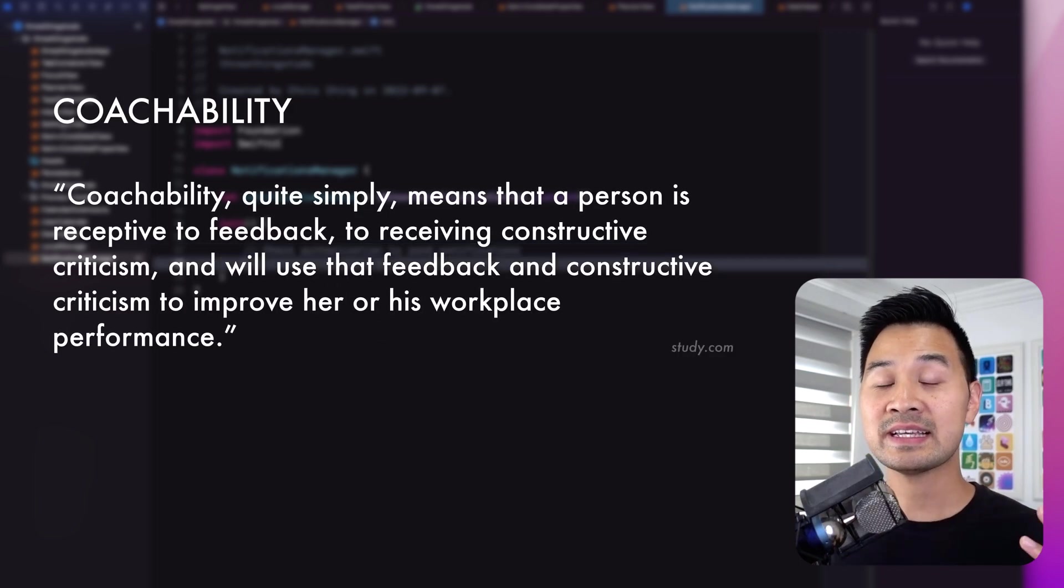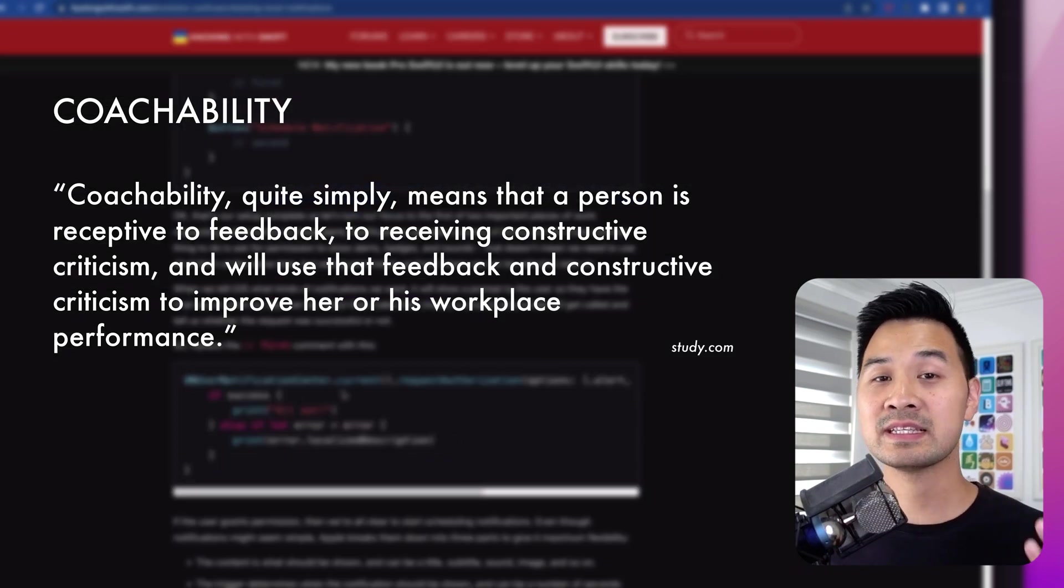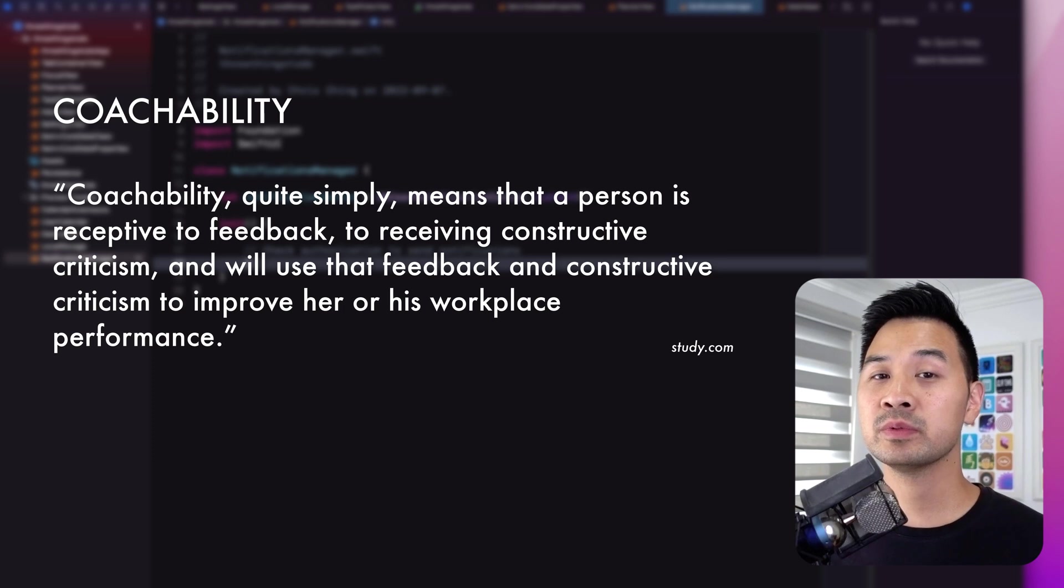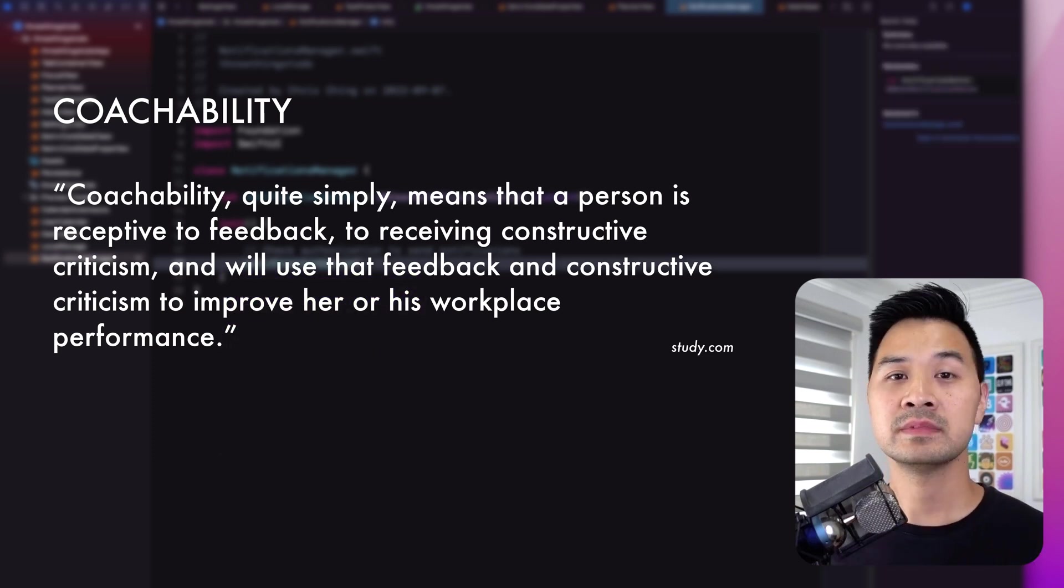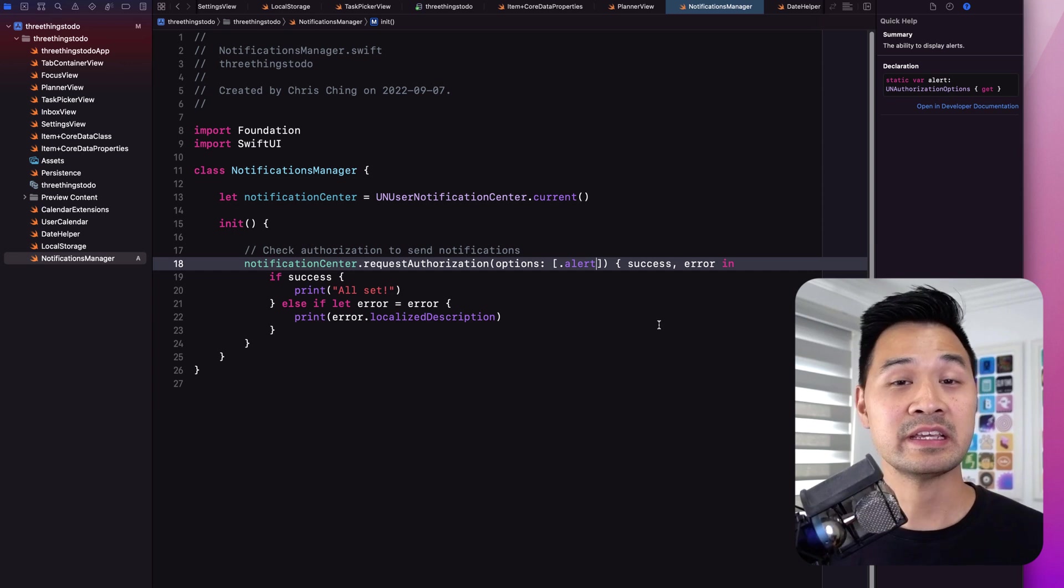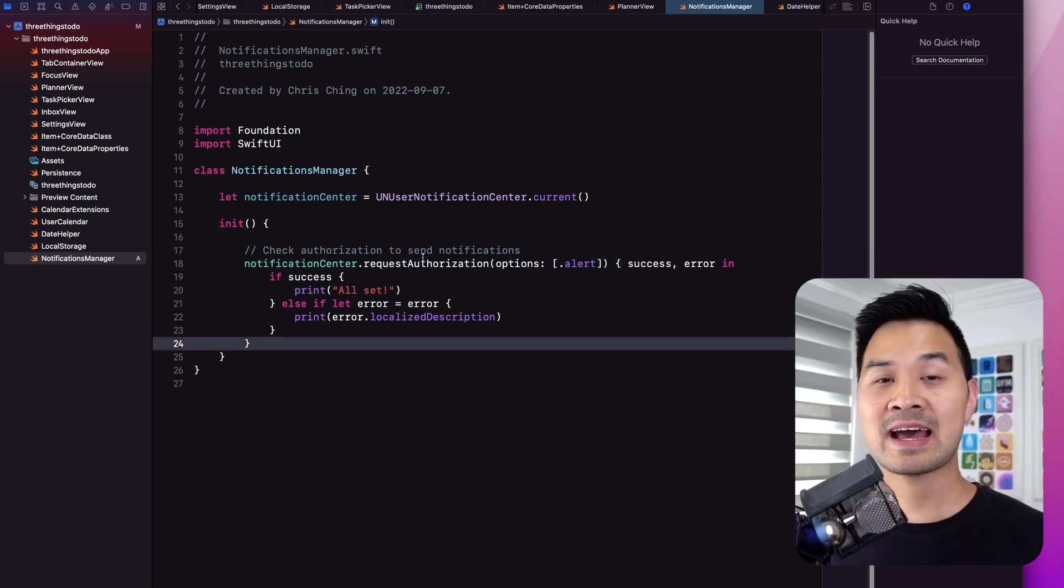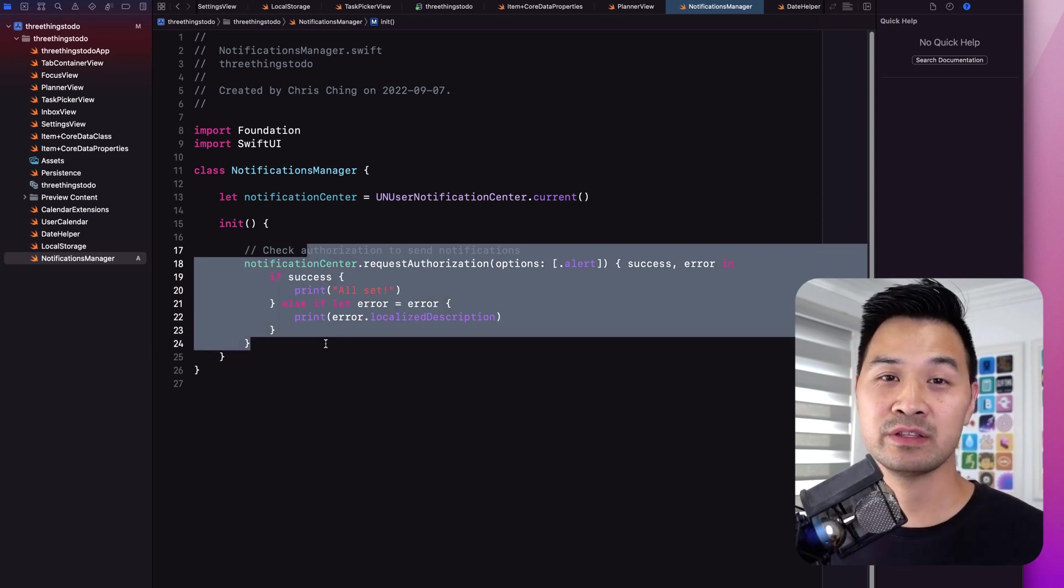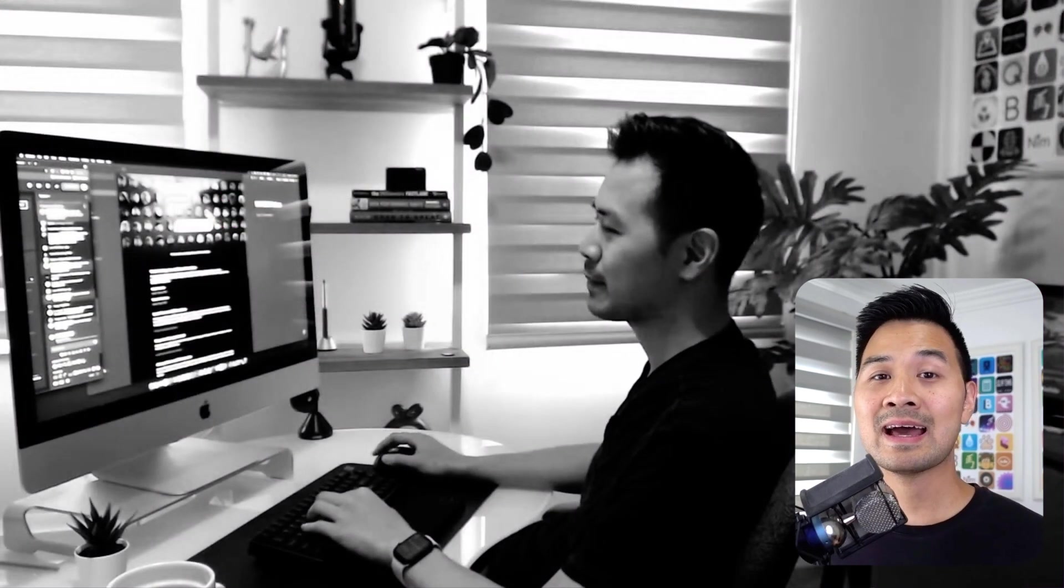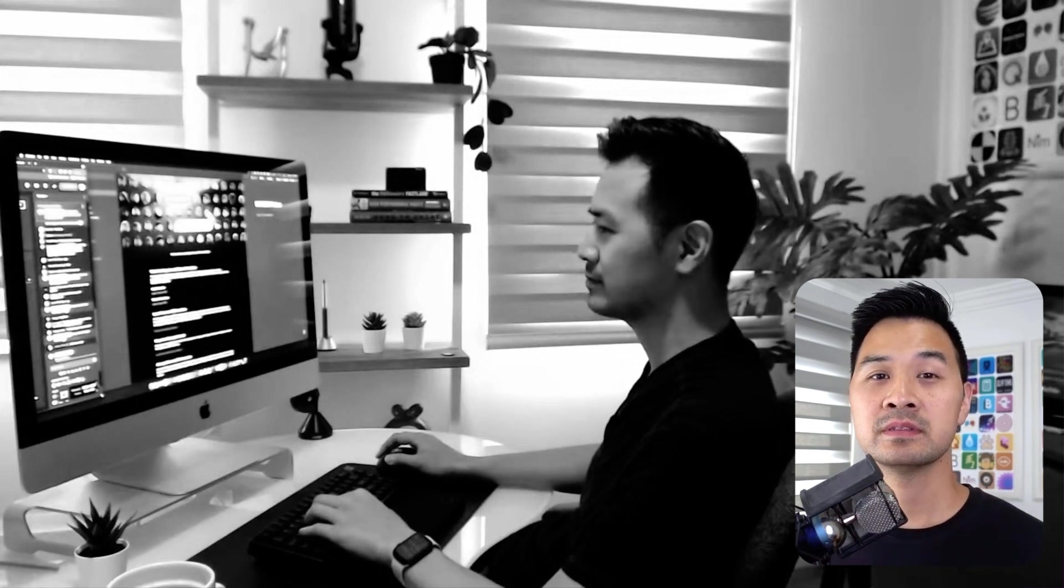And coachability is especially important for someone coming on board as a junior or new developer. To me, being coachable actually means a few things. Number one, it means that the candidate checks their ego in at the door and realizes that everyone has something to learn, even the smartest guys in the room. Nobody knows everything. And not only that, everybody can be wrong at times.